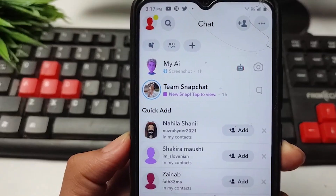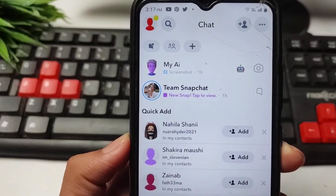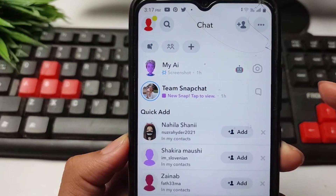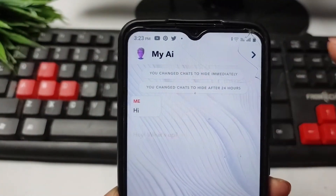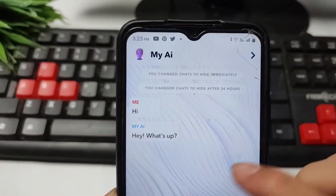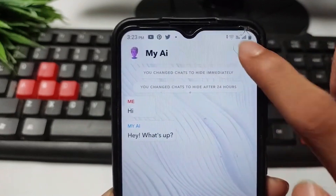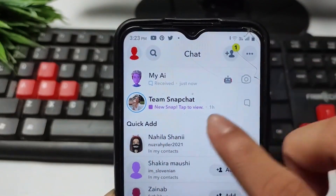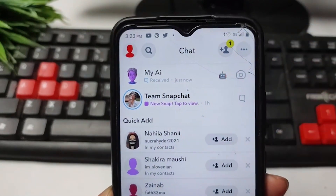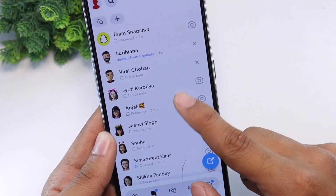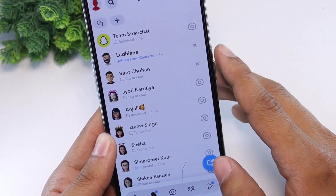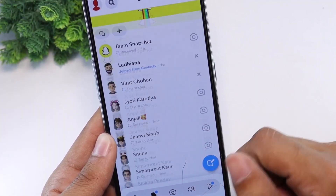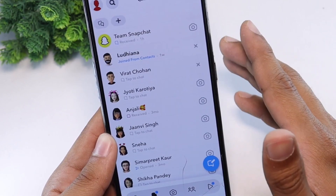So, you're eager to unleash the power of MyAI on Snapchat? Well, we've got you covered. In just a few simple steps, you'll be chatting away with your very own AI assistant. No need to jump through hoops or navigate complex menus — it's all right at your fingertips. Here's a step-by-step guide on how to get MyAI on Snapchat and make the most of its capabilities.